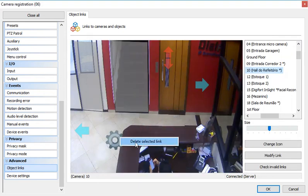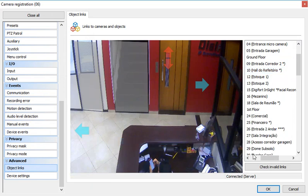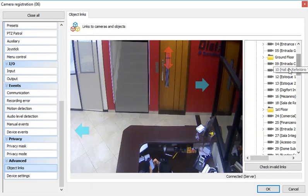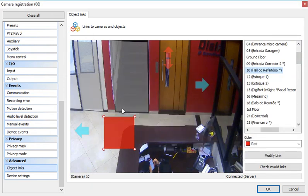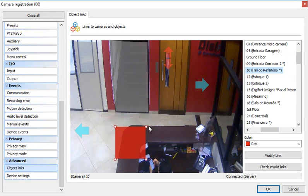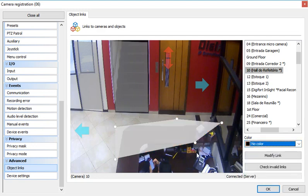But I don't want this link. I can also create a link in the format of a zone. So I can just create the zone here and select a different color. If I select no color, it will actually be invisible to the user.